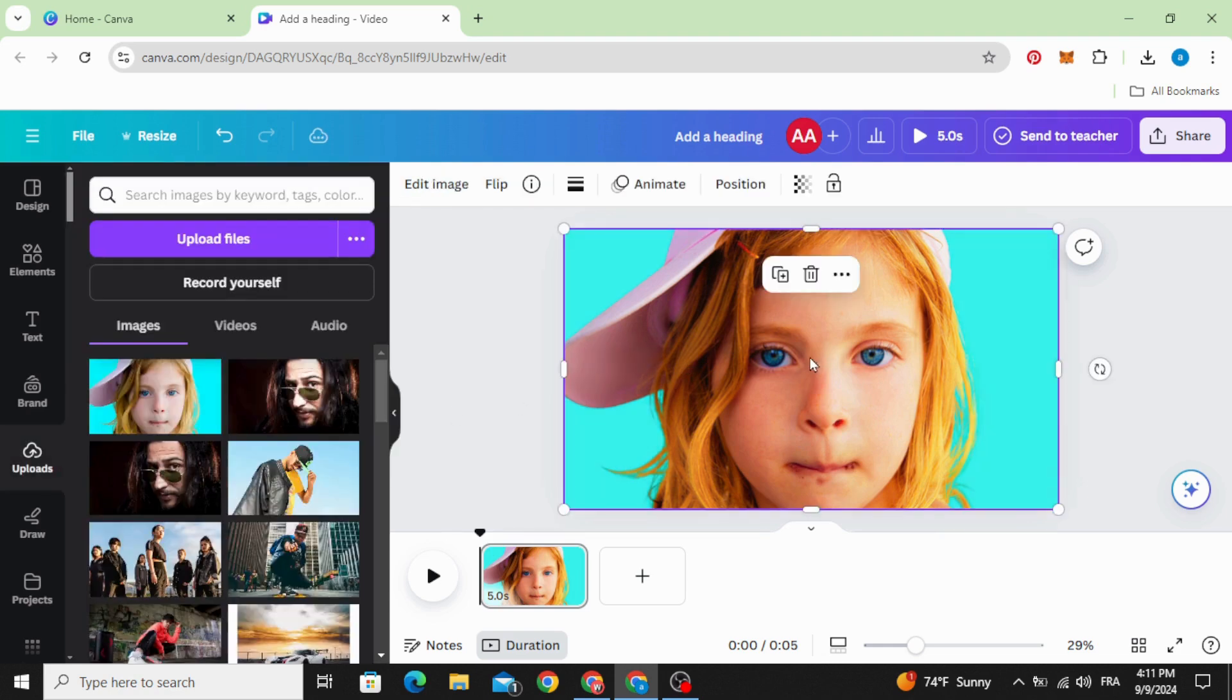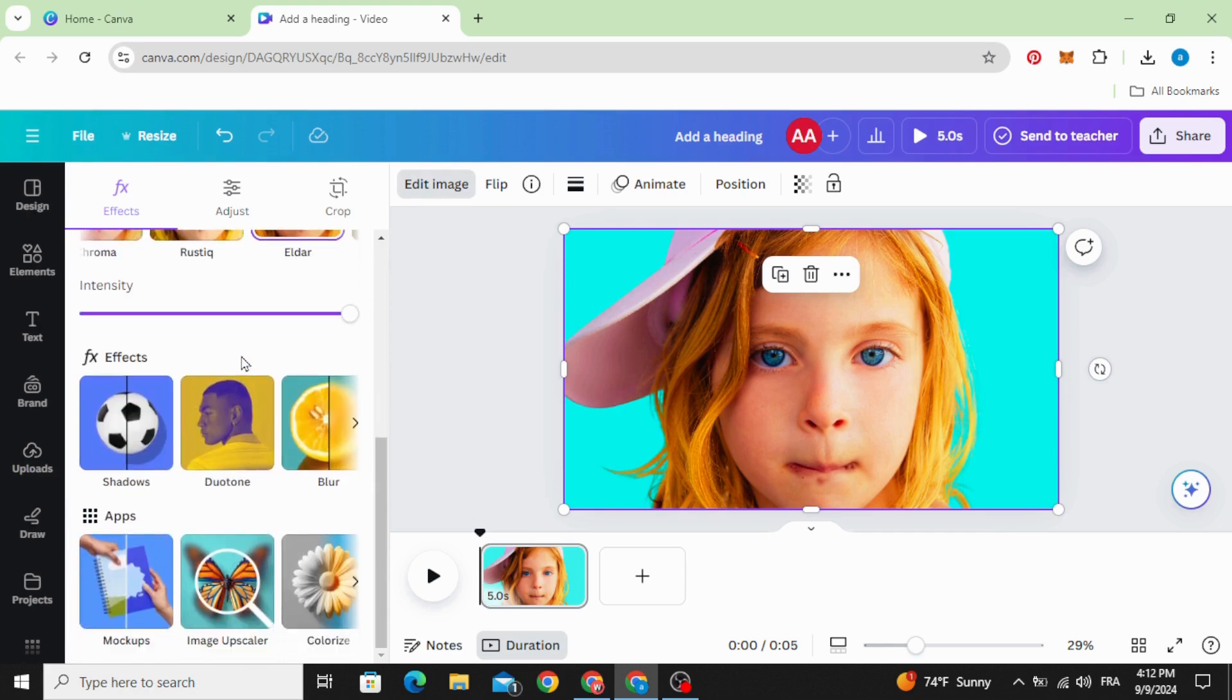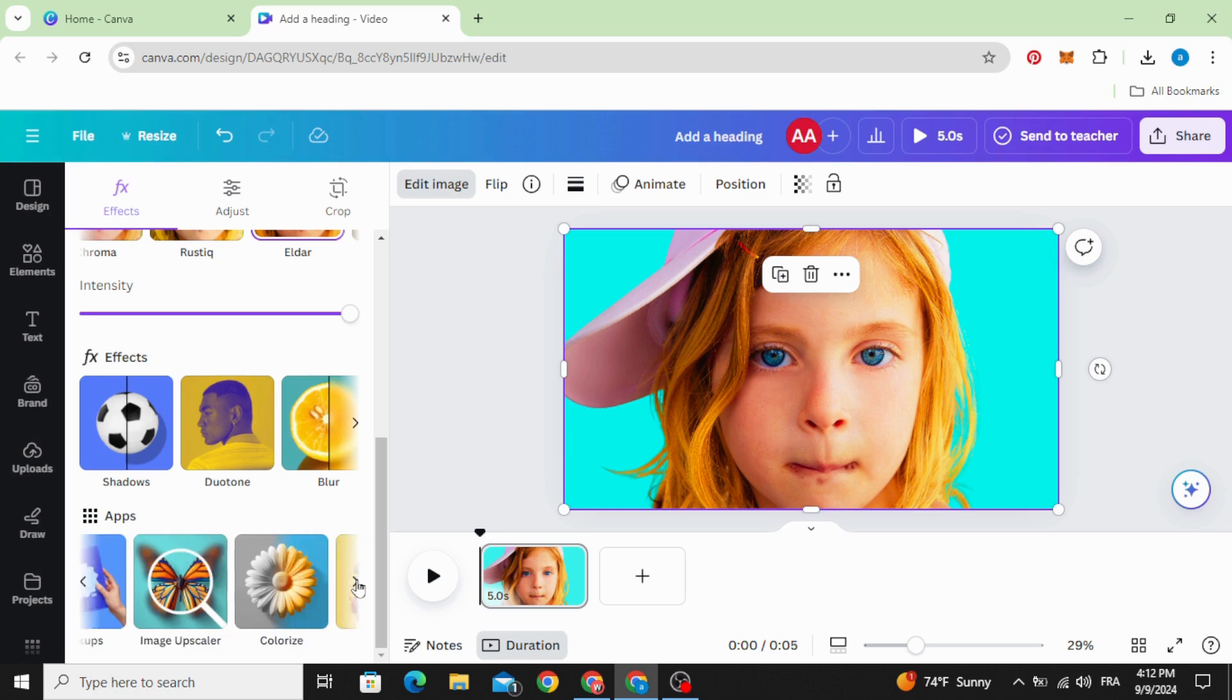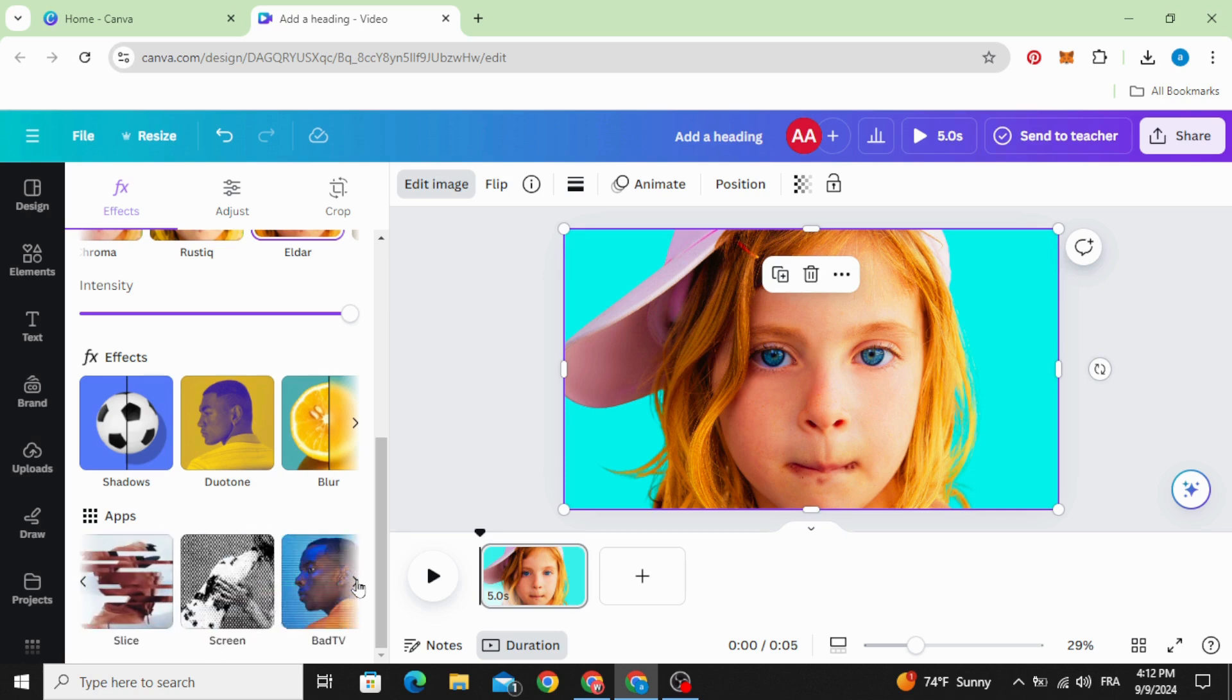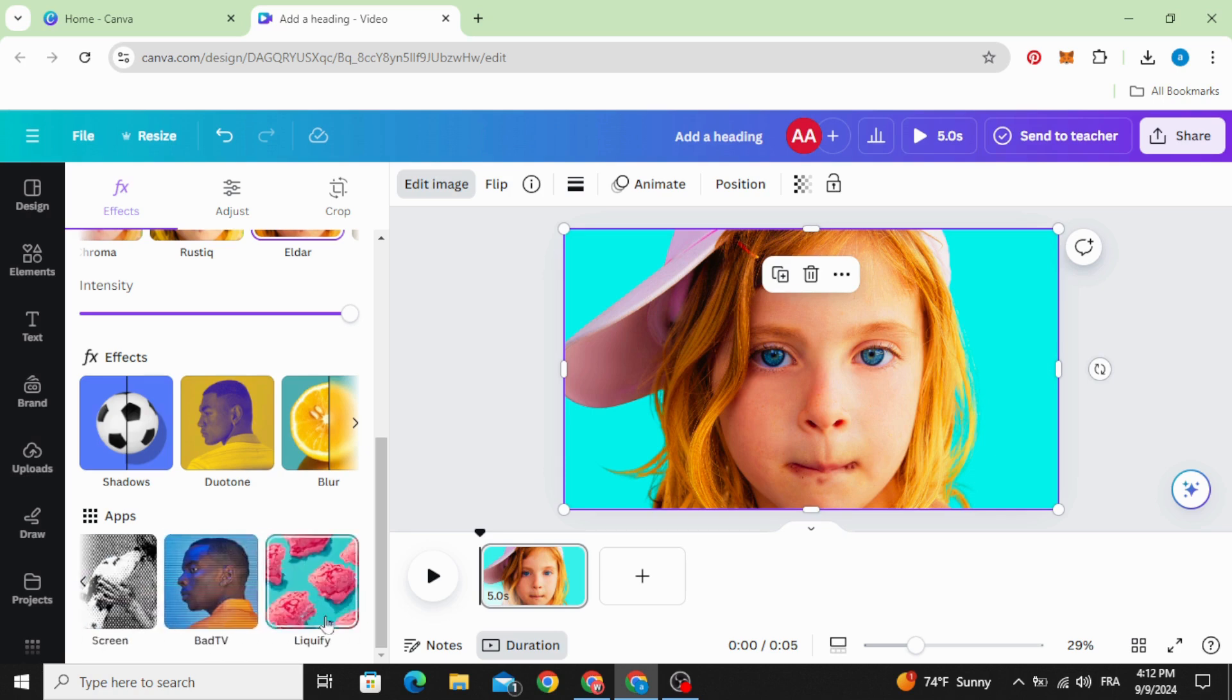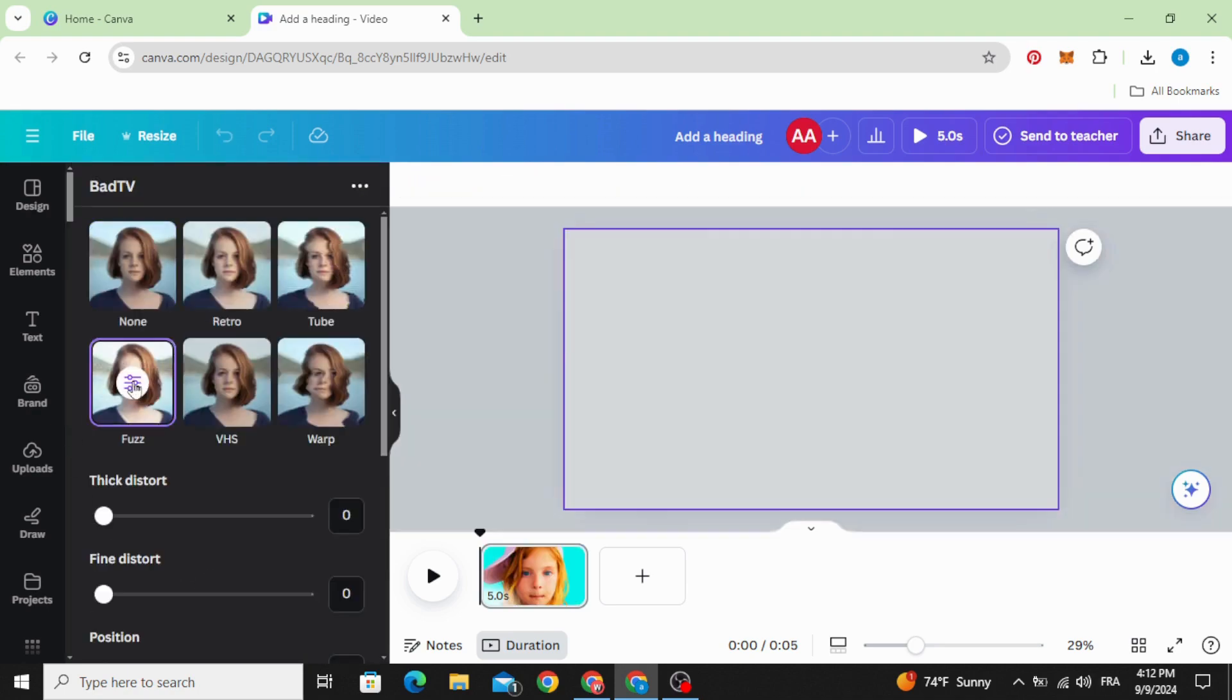Click on the image again, go to edit image, scroll down to apps, click on this right arrow, and click bad TV and choose fuzz.